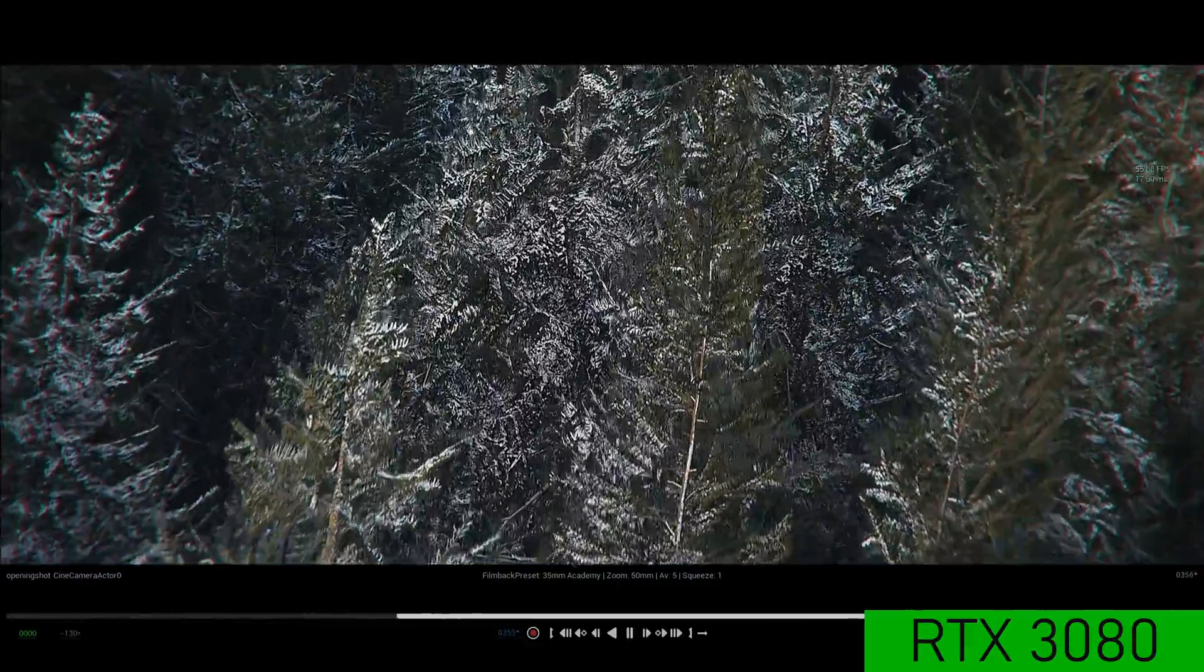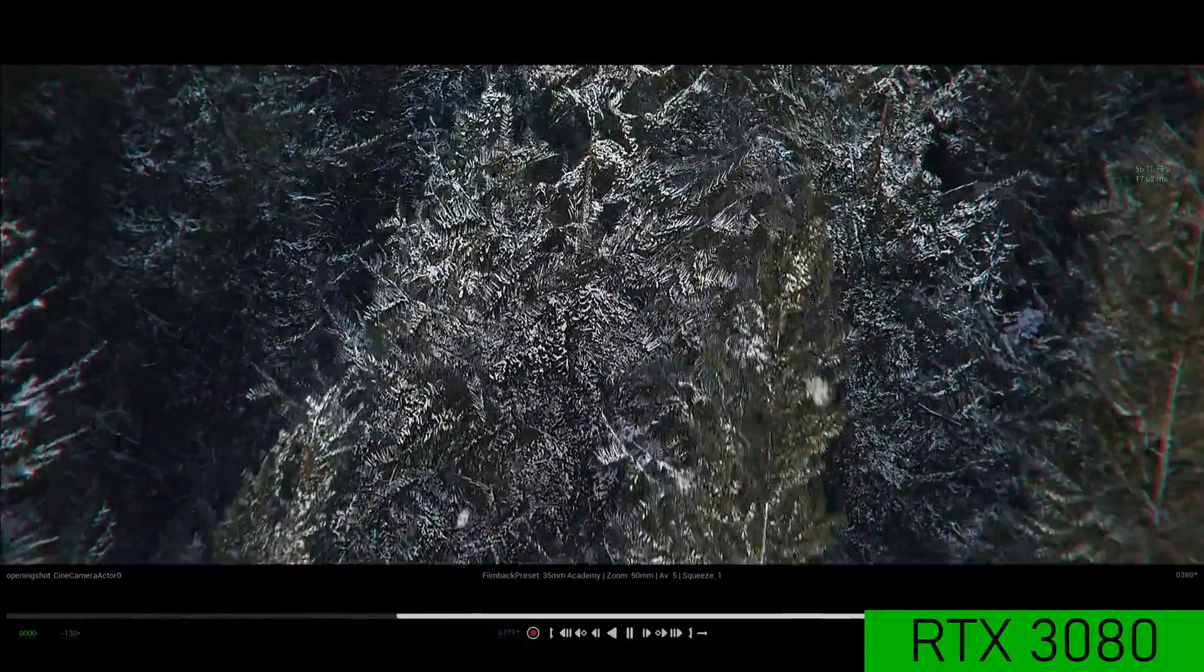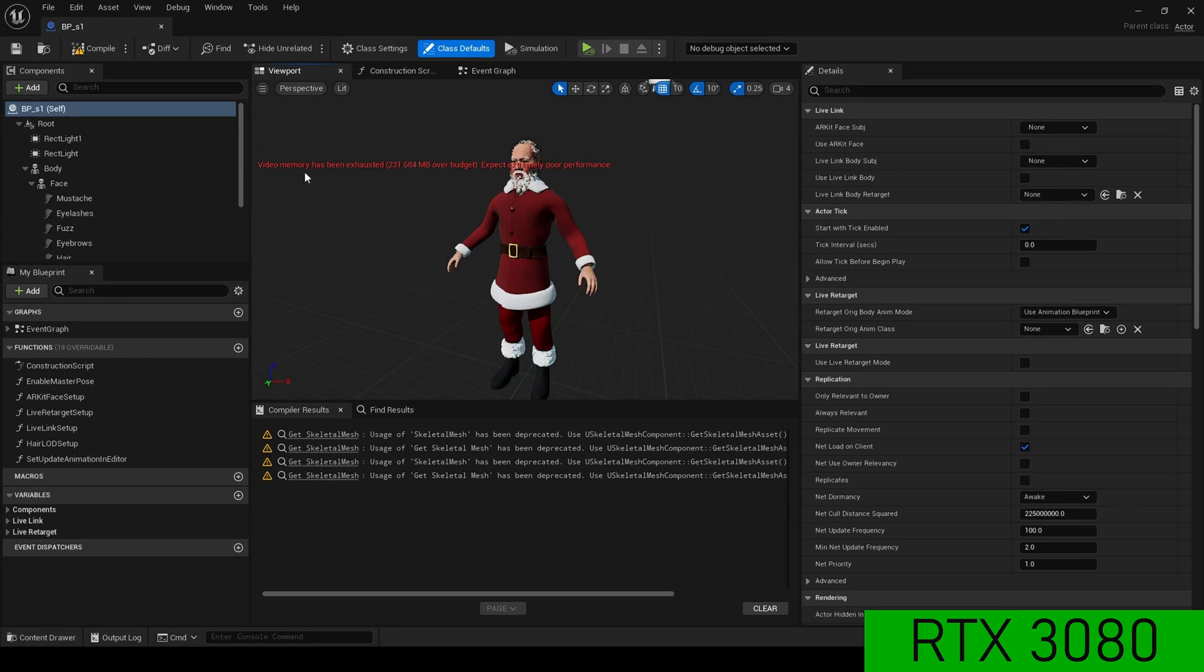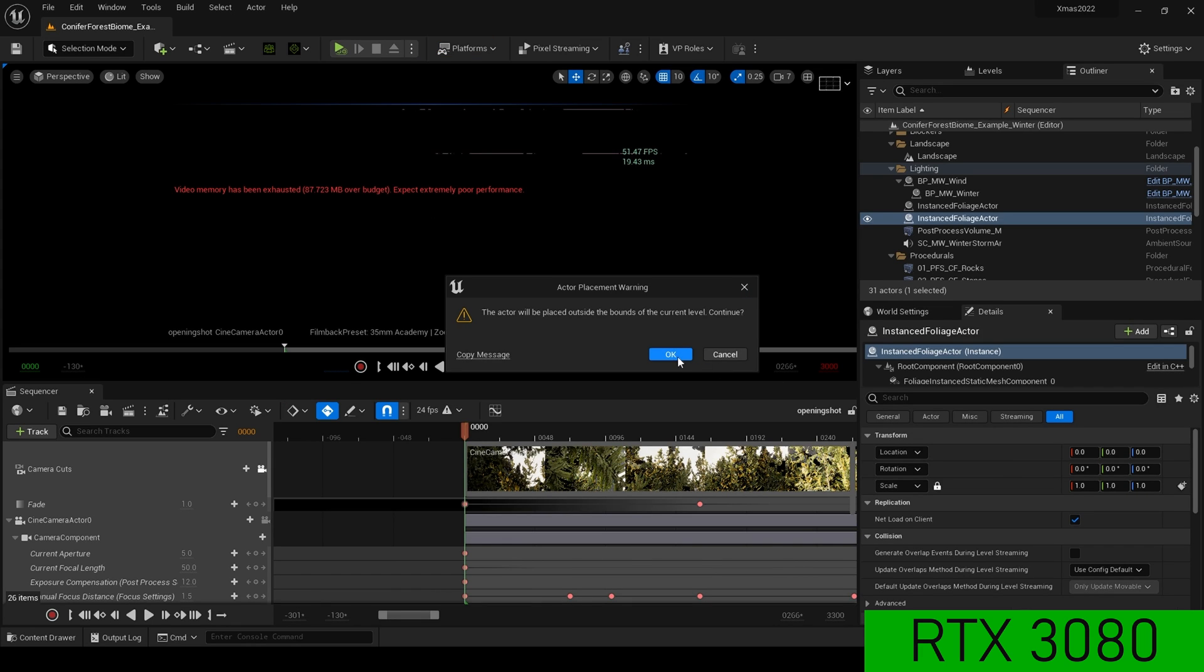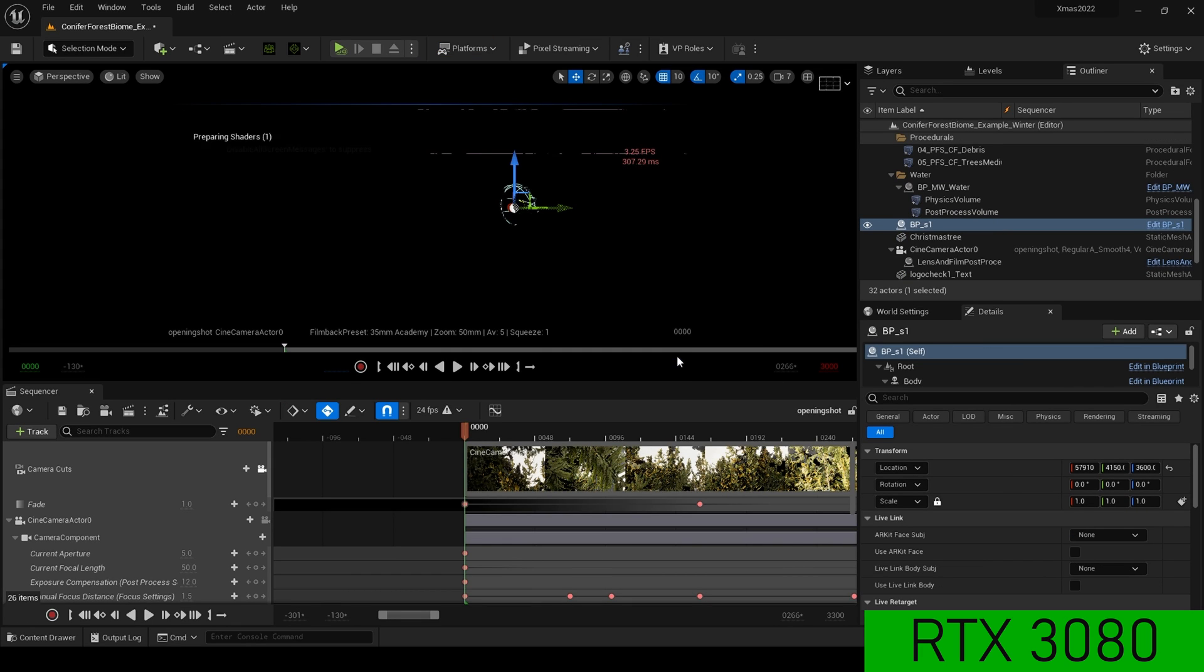But this all changes the moment I tried to drag in a LOD Zero MetaHuman. I get a video memory has been exhausted error. And then from there, the scene just deteriorates.